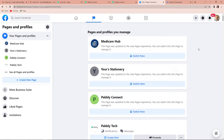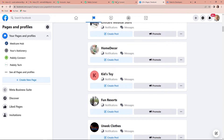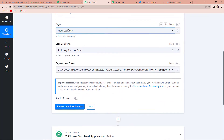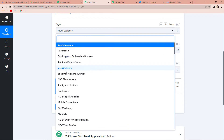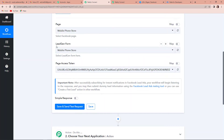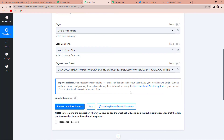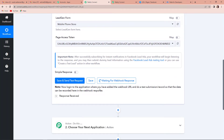Coming back to Pably Connect, we are going to select a page. The page I'm going to select is Mobile Phone Store — let's say I have a mobile phone shop and want to advertise my business. There is only one lead generation form, so it has automatically been captured by the system. Mobile Phone Store is the name of the form as well. I'm going to click on Save and Send Test Request, and it is saying to log in to the application where the webhook URL has been added and do a test submission so that the data can be recorded in the webhook response.